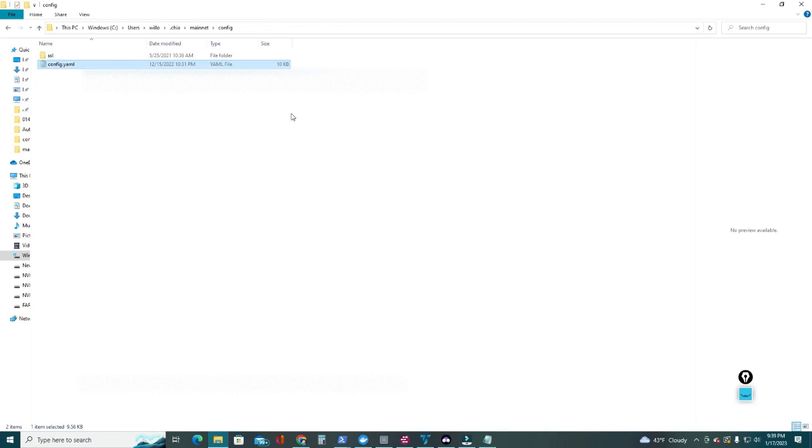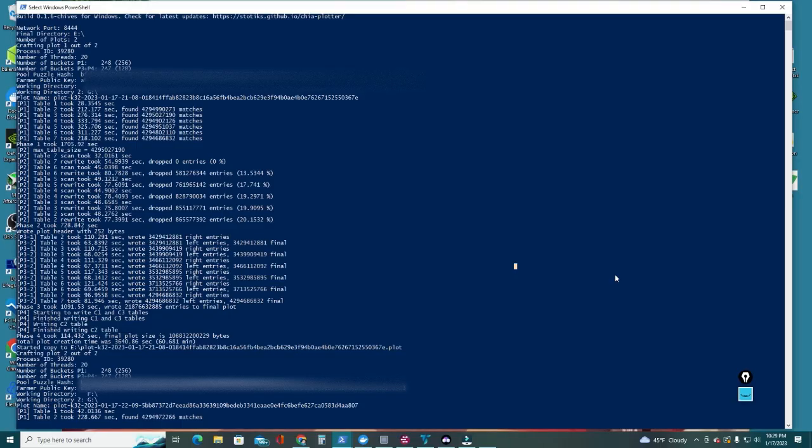And there you have it. Now you know how to craft plots for Chia and you start filling up those hard drives. There are other ways to speed up the process by using parallel plotting - we'll leave that for the next video. In the meantime, if you have any questions or any problems that you run into, just let me know in the comment section below. I'll try to address those. And thank you so much for watching this one. See you in the next one.